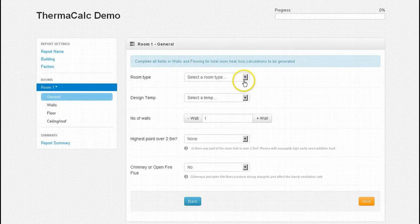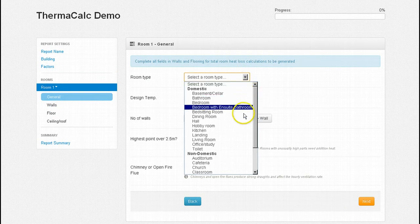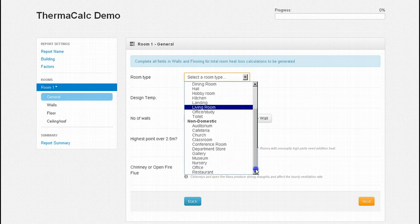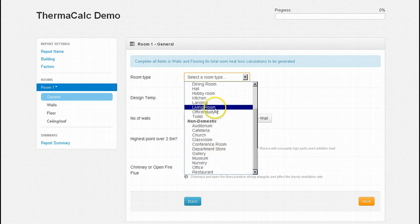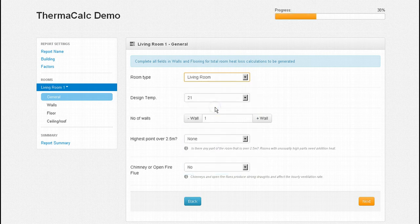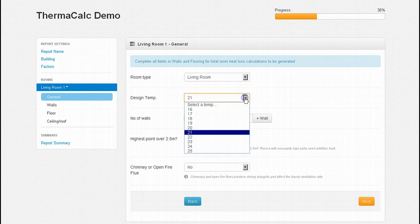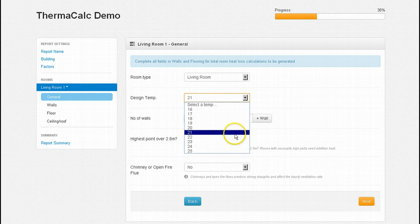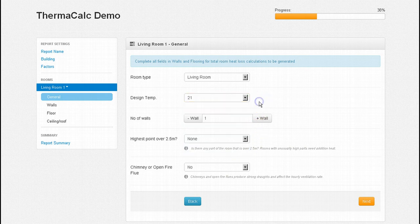There are 24 different room types: 13 domestic including basements and kitchens and 11 non-domestic including offices and restaurants. Our room is a domestic living room. Having selected your room type, the system displays the design temperature to work to, with the option to change it should you wish. Overriding the design temperature can be useful if your selected room serves more than one function or is occupied by an elderly person for example.